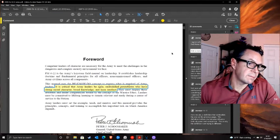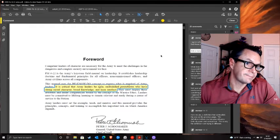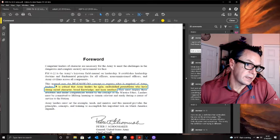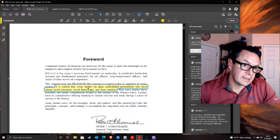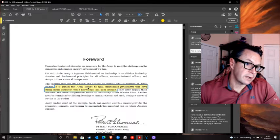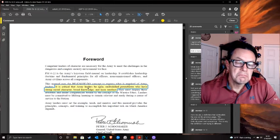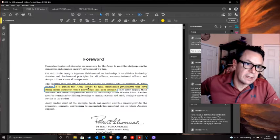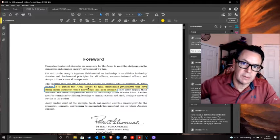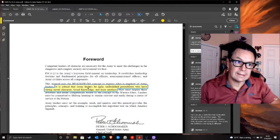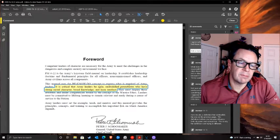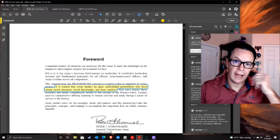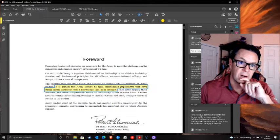The foreword from Peter Schumacher states the manual uses the Be-Know-Do concept to express what is required of Army leaders. It says it's critical that Army leaders be agile, multi-skilled pentathletes who have strong moral character, broad knowledge, and keen intellect. The problem is I was in during this time and we didn't have these kinds of people. There were a lot of people that weren't like this at all. So how do we find them?